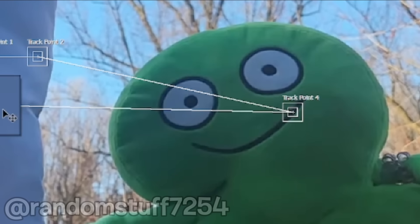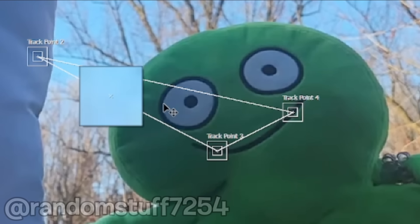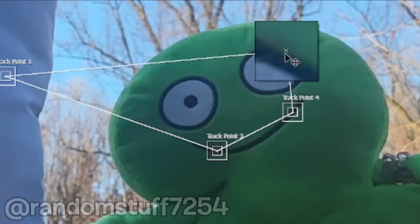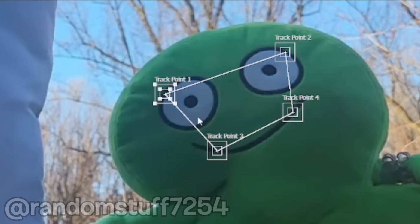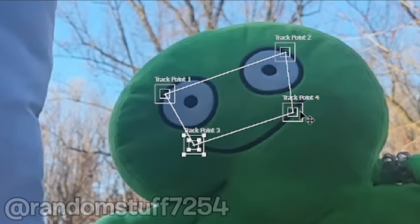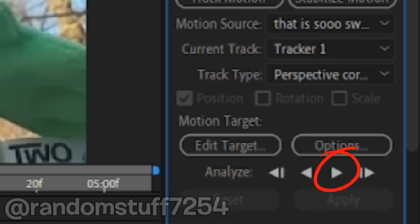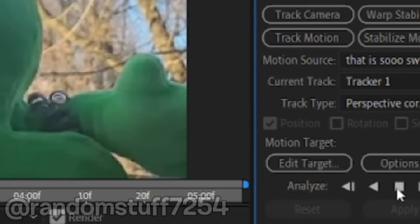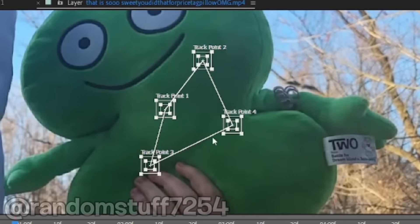I put each tracker onto a part of 2's face. Usually when you track something in After Effects, the software does it for you when you click the play button. But then this happened.